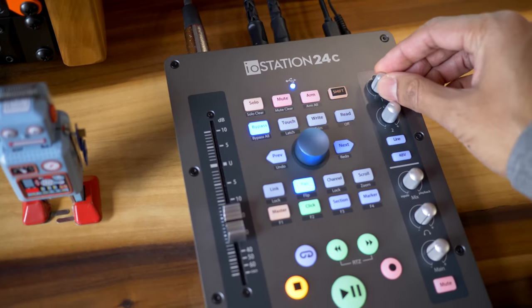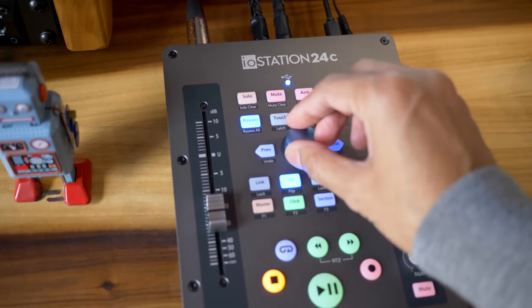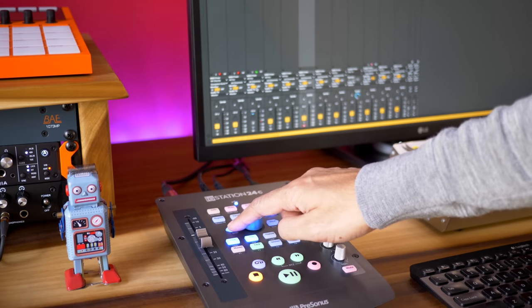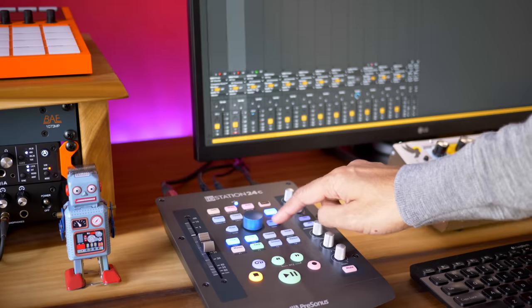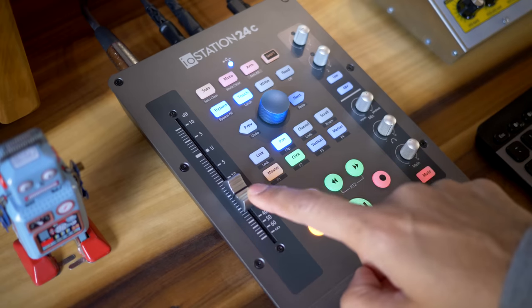The IOStation is a combination of two Presonus products: the Fader Port and the Studio 24c audio interface, but it has the higher-end preamps from Presonus's more expensive interfaces. This thing is $300, but don't let that scare you — it's feature-packed and handles lots of things in one package.